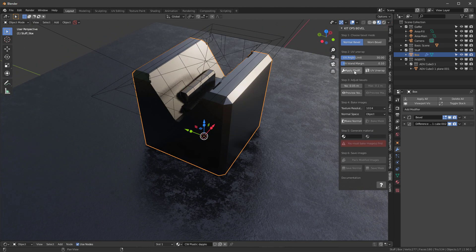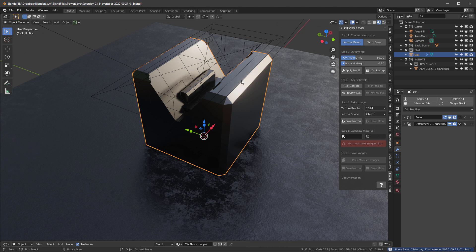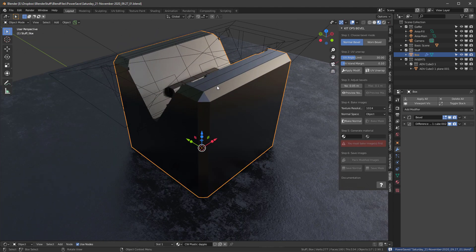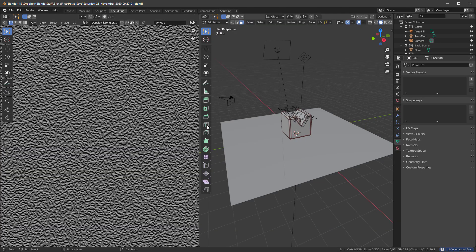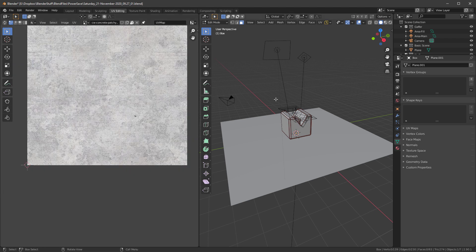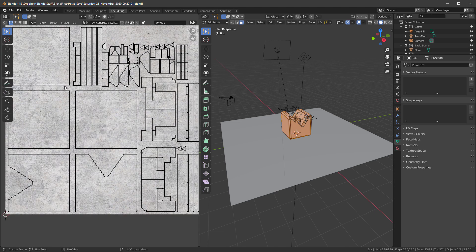Going back into Bevel, the first thing we want to do is apply the modifiers. It might be a good time to go into Power Save and save a copy so you can go back if needed. After applying the modifier, we need to UV unwrap. I'll hit UV Unwrap and go to UV Editing to show what it does. You can see it automatically unwrapped everything — all islands separated by 30 degrees or more are each considered a separate island.